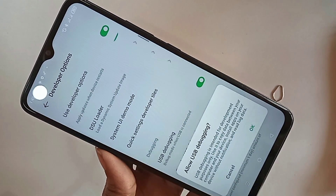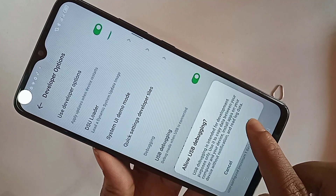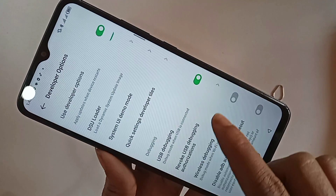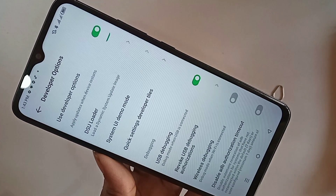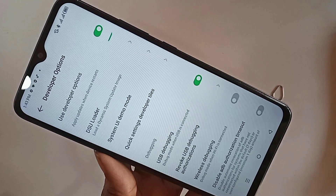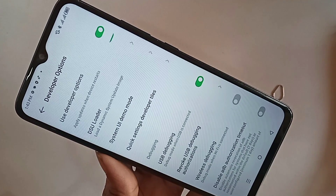If you want to turn on the USB Debugging option, tap it to enable USB debugging mode and your phone's developer option.